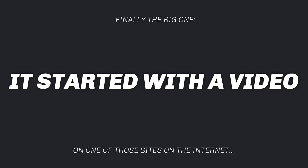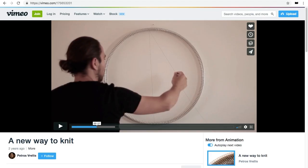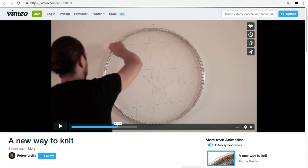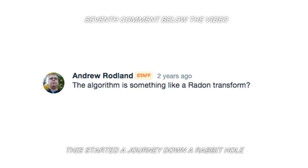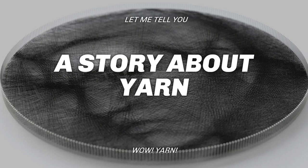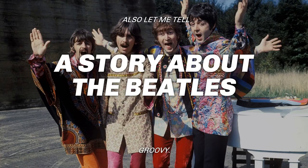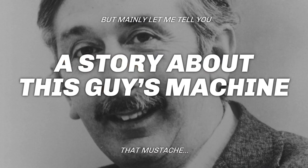The final algorithm is a big one that sent me on a two-week journey down many rabbit holes. It started with a video of Greek artist Petros Relis, who has a hoop with hooks and takes a string, spanning it between individual hooks, continuing until he arrives at a fascinating image. I asked myself what's going on here. A comment below the video speculated that the algorithm is something like a radon transform. So I asked myself: what is this radon transform? Let me tell you a story about yarn, the Beatles, and a man's machine.